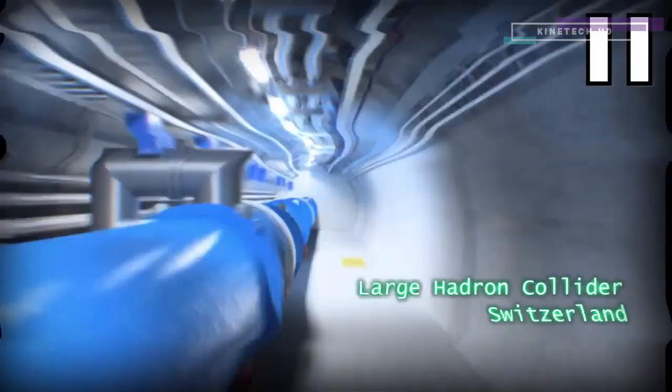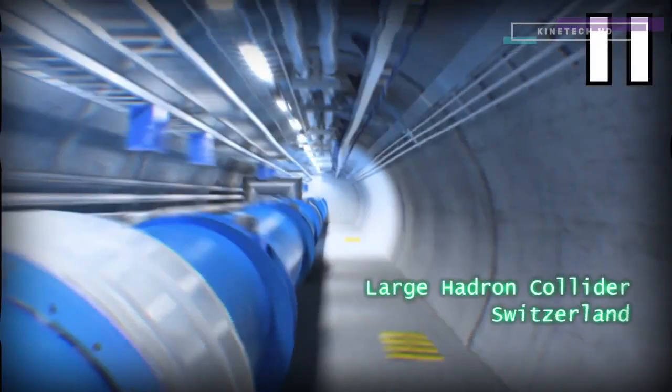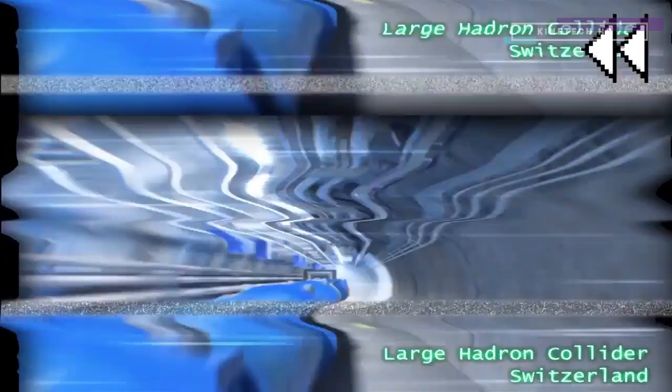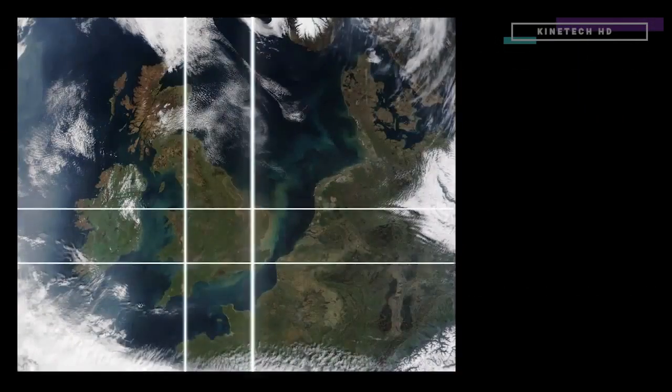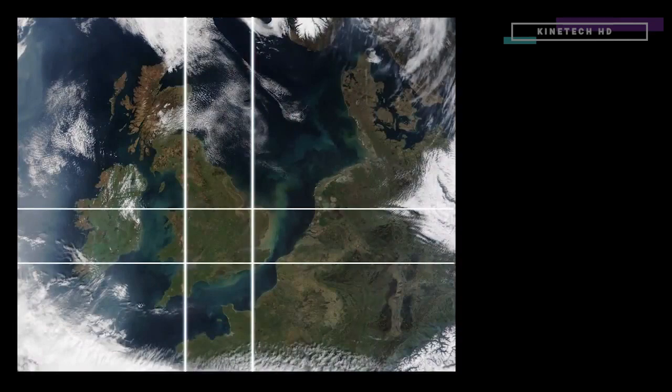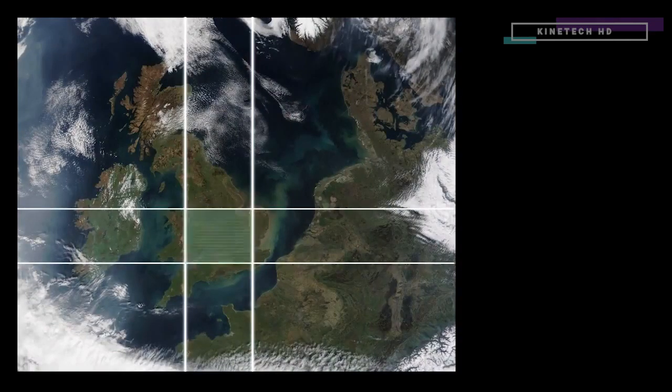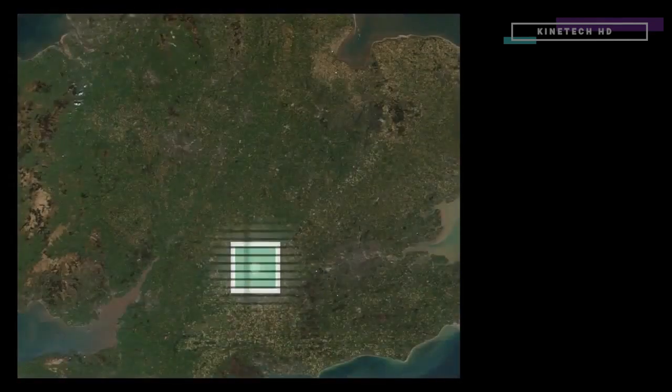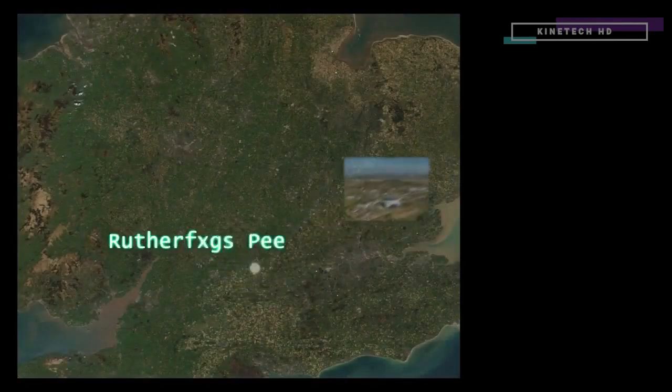But most accelerators aren't used for particle physics. We're going to find out how to use a particle accelerator to understand materials at the Rutherford Appleton Lab in Oxfordshire.